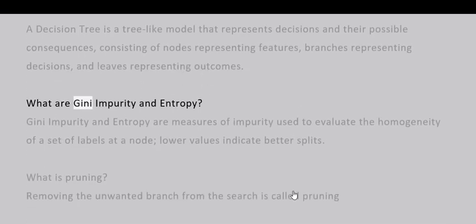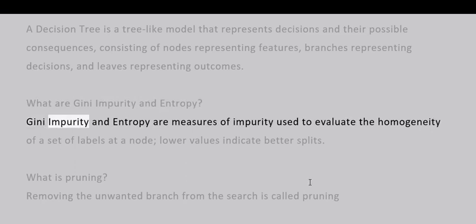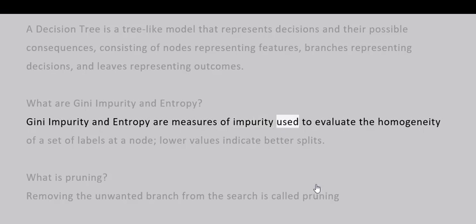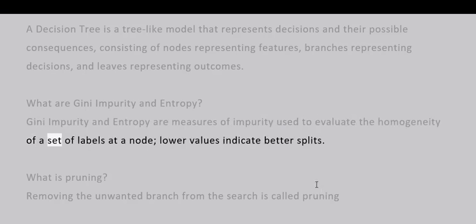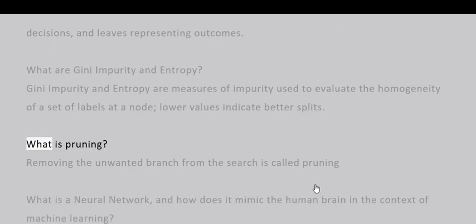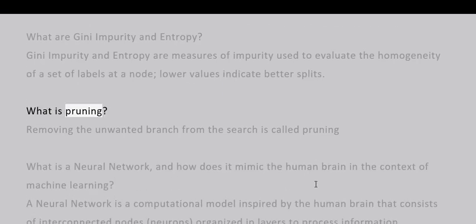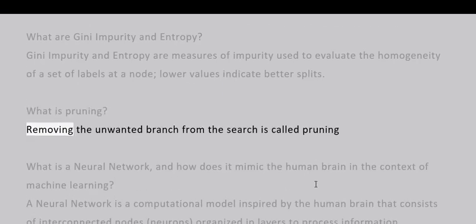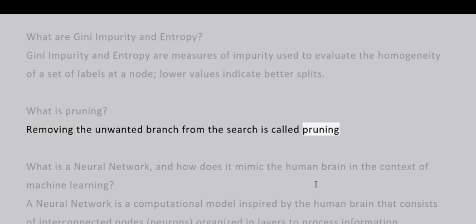What are Gini Impurity and Entropy? Gini Impurity and Entropy are measures of impurity used to evaluate the homogeneity of a set of labels at a node; lower values indicate better splits. What is pruning? Removing the unwanted branch from the search is called pruning.